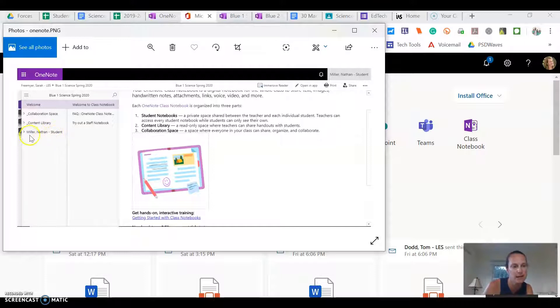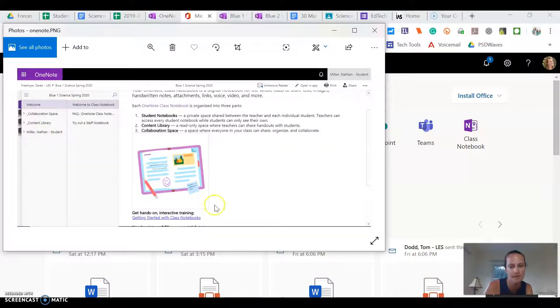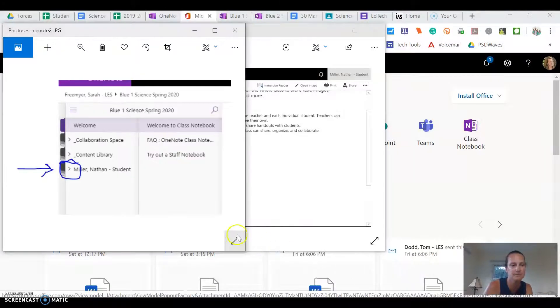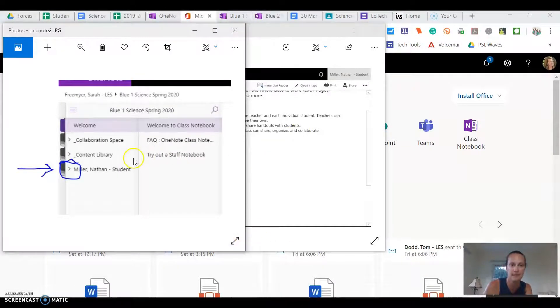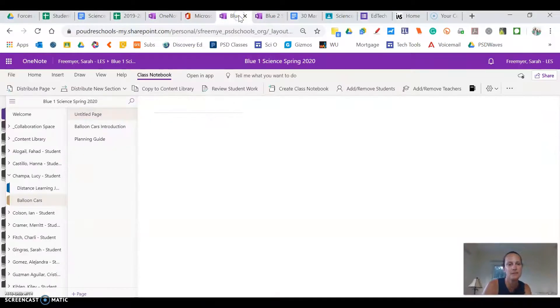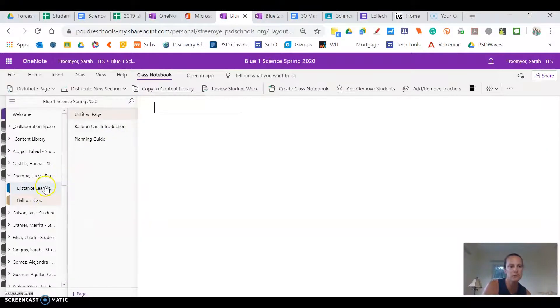So if you were Nate Miller and you were to click on this little arrow next to your name then you would see that's Nate Miller's arrow. Then what you would see is that you have two folders now under your name.